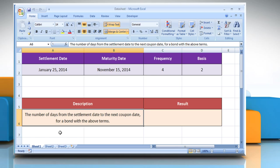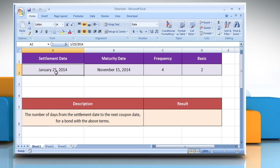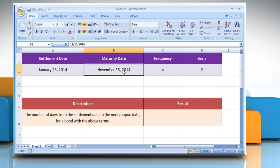The CoopDaysNC function syntax has the following arguments. The security settlement date, which is the date after the issue date when the security is traded to the buyer. The security's maturity date, which is the date when the security expires.